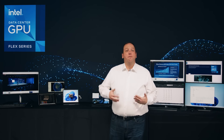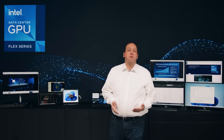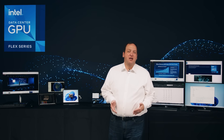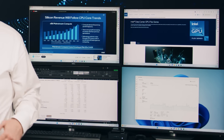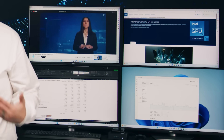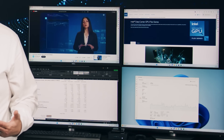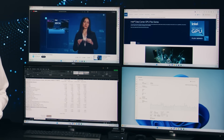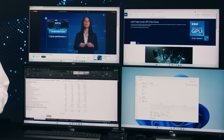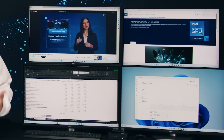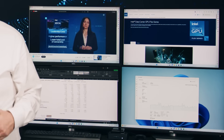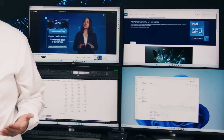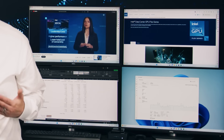VMs with Flex GPUs attached improve user experience and everyday productivity tasks hooked up to multiple displays. Here, we're web browsing, using Excel, and playing back video all on one thin client VM. Notice the video playback is smooth and fluid while browsing the web and manipulating data in Excel.